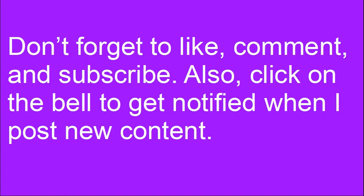Now, don't forget to like, comment, and subscribe to this video. Also, make sure to click on the bell to get notified when I post new content.